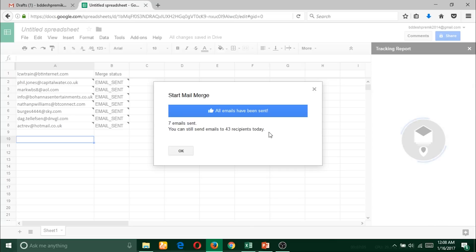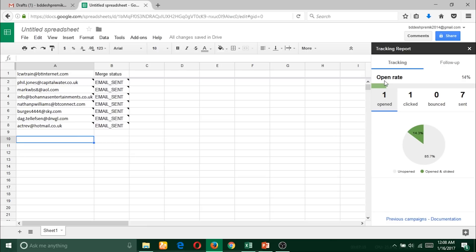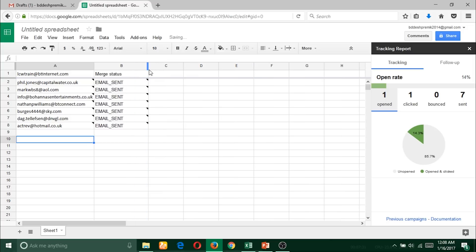That means every day as a free subscriber of this plugin, I can send 50 emails per day. Here is the tracking report. You should see here - one already opened, one click, zero bounced, and seven sent. And here is the detailed email recipient-wise report, which is really amazing.